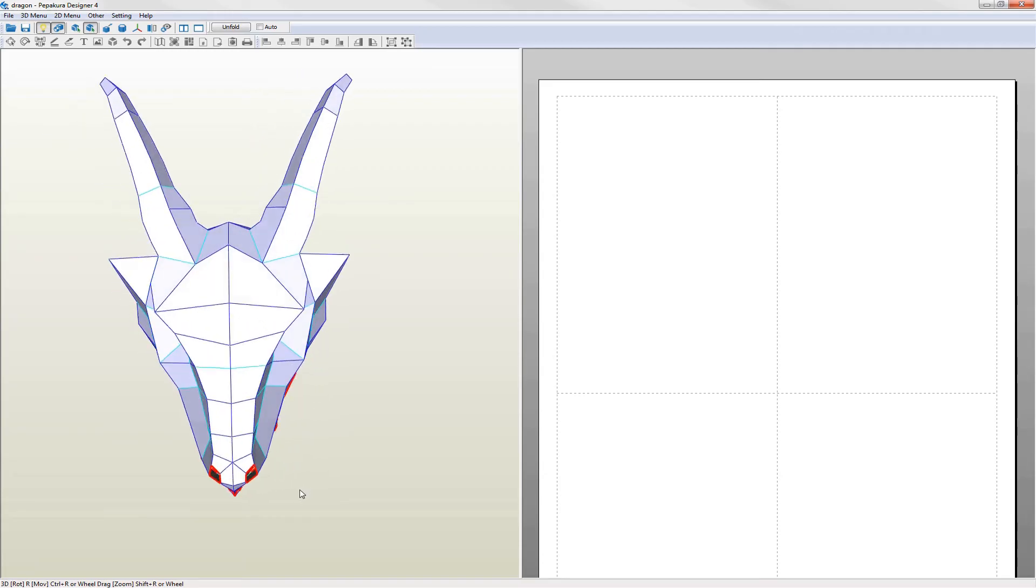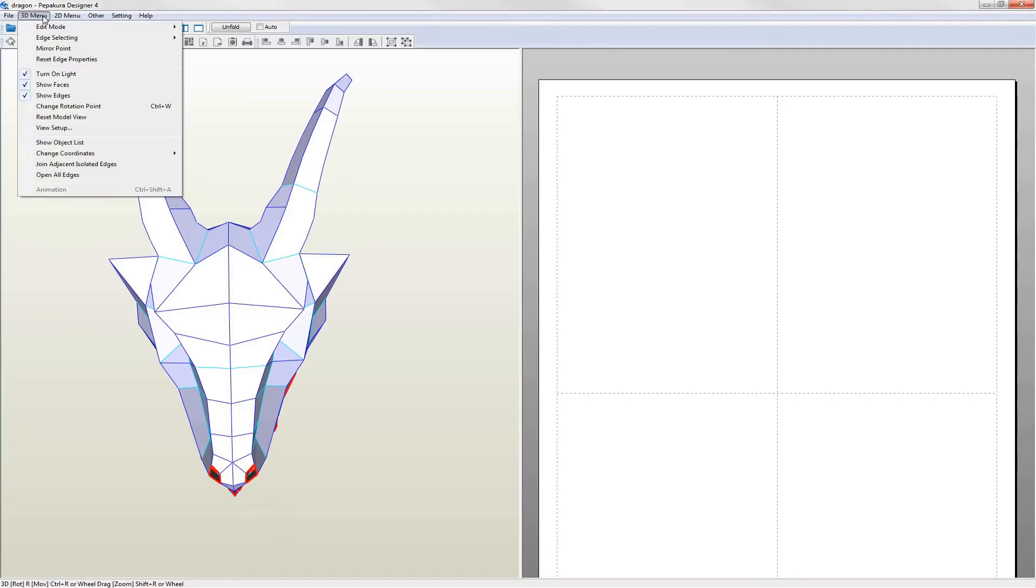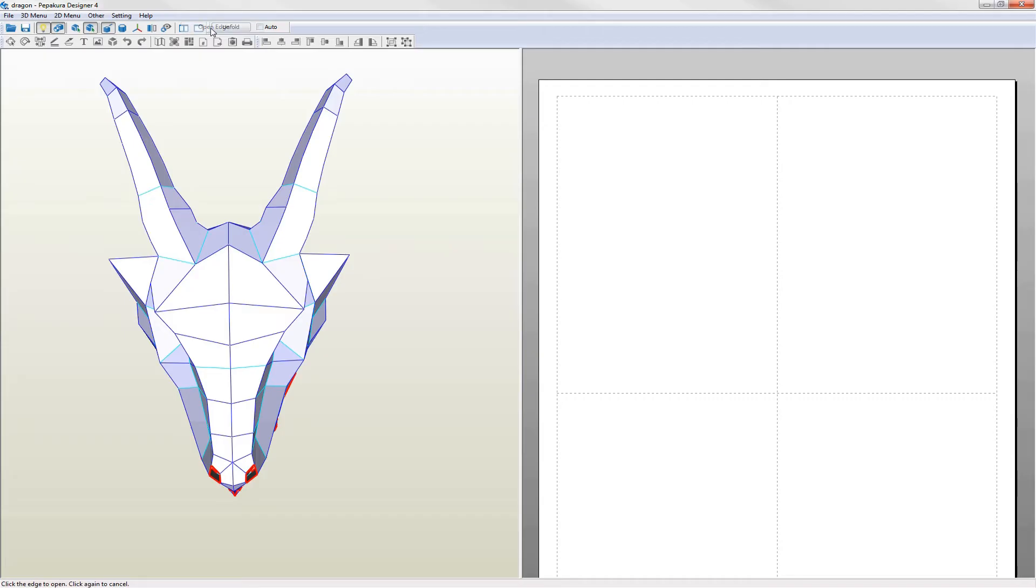I'm going to mark the main features on the model. Go into 3D menu and select edit mode then open edge. This allows you to specify the edges to open. In edge operations hovering over the edge changes the color to green and left clicking marks it as an edge to be opened.